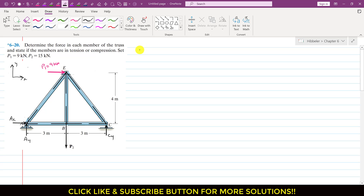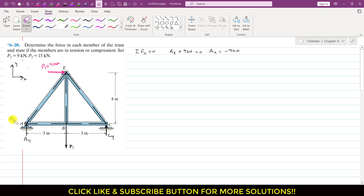Applying ΣFx = 0 for the whole truss: AX is acting in the positive X direction and P1 is also acting in the positive X direction. Setting their sum to zero gives AX = −9 kN. The negative sign means AX is actually acting in the opposite direction, with a magnitude of 9 kN.